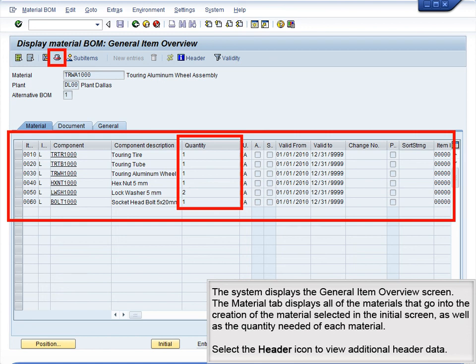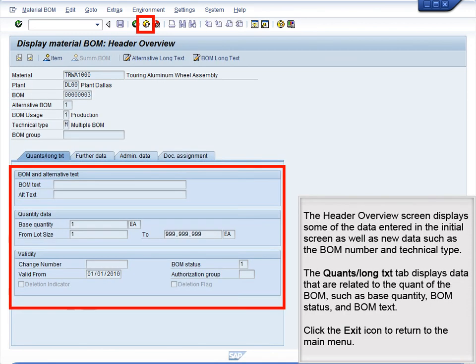Select the Header icon to view the additional header data. The Header Overview screen displays some of the data entered in the initial screen, as well as new data such as the BOM number and technical type. The Quants and Long TXT tab displays data related to the quantity of the BOM, such as base quantity, BOM status, and BOM text. Click the Exit icon to return to the main menu.